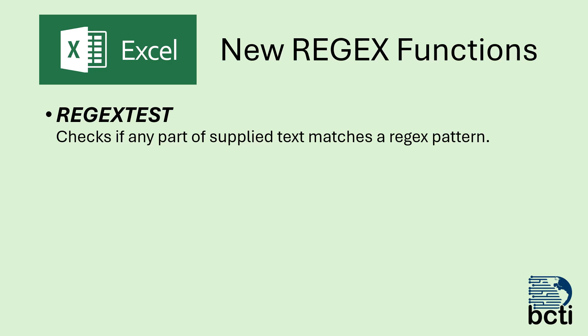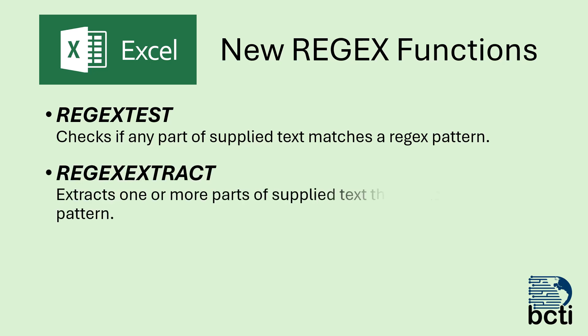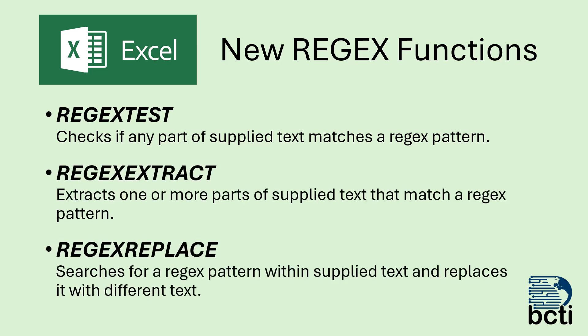These three functions are called REGEXTEST, REGEXEXTRACT, and REGEXREPLACE. The REGEXTEST function will scan a block of text looking for a subset based on a pattern, and if that test exists, the test passes, and if it doesn't, the test fails.